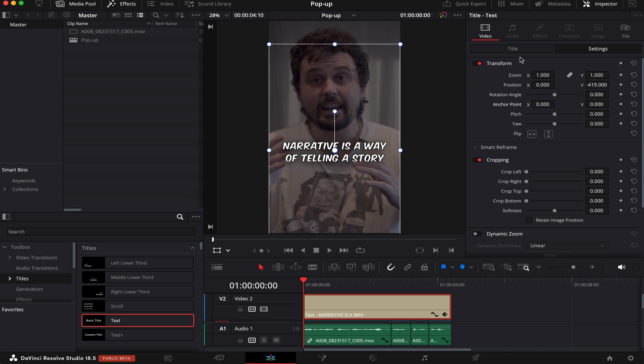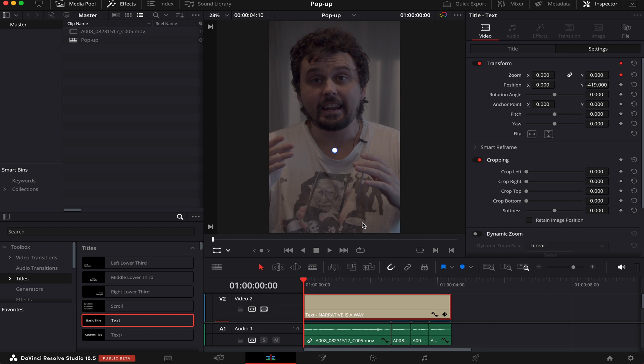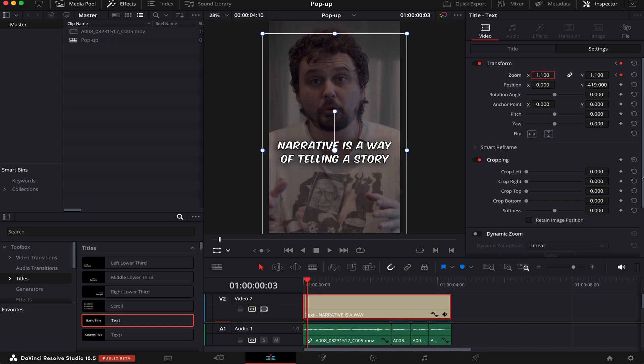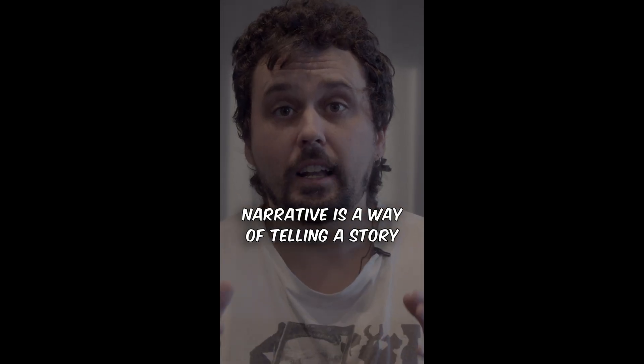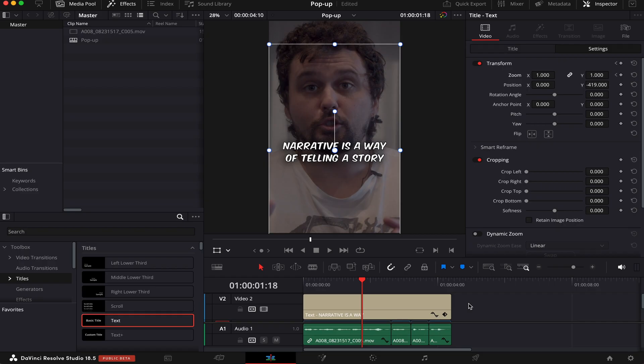What we have to do is make sure our playhead is at the beginning of the clip. Then we'll come to Zoom and activate the keyframe. Now we're gonna turn down the whole zoom to zero. We'll go three frames to the right and set it to 1.1, another frame right, and then one. And it'll look like this: Narrative is a way of telling a story.